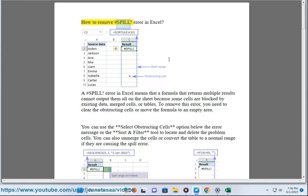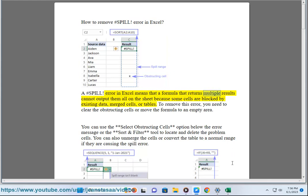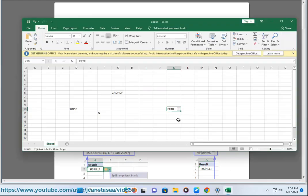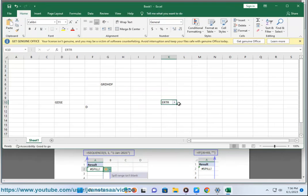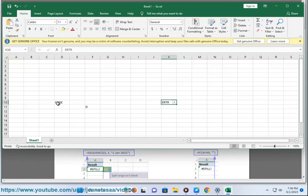How to remove hashtag spill error in Excel. A hashtag spill error in Excel means that a formula that returns multiple results cannot output them all on the sheet because some cells are blocked by existing data, merged cells, or tables.